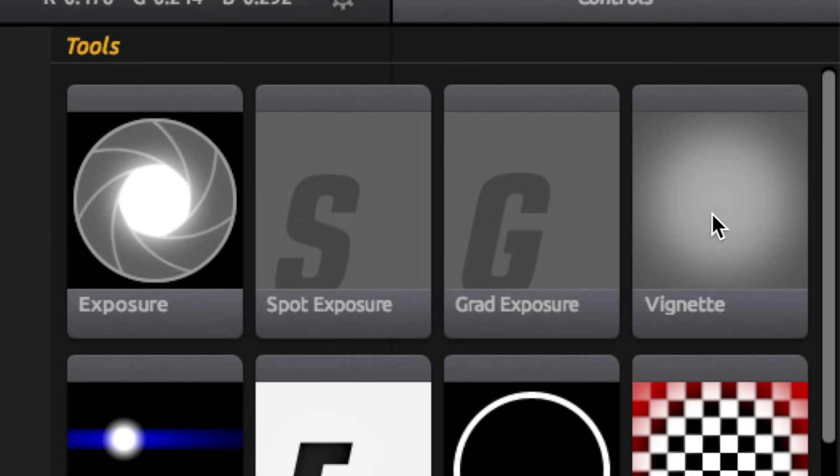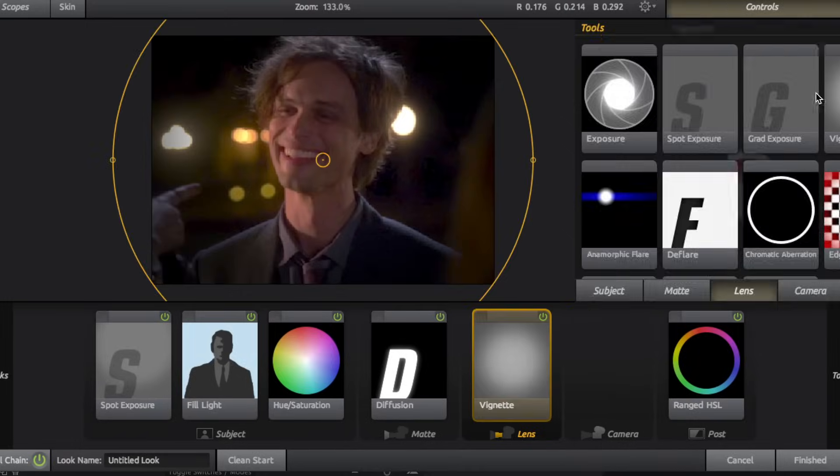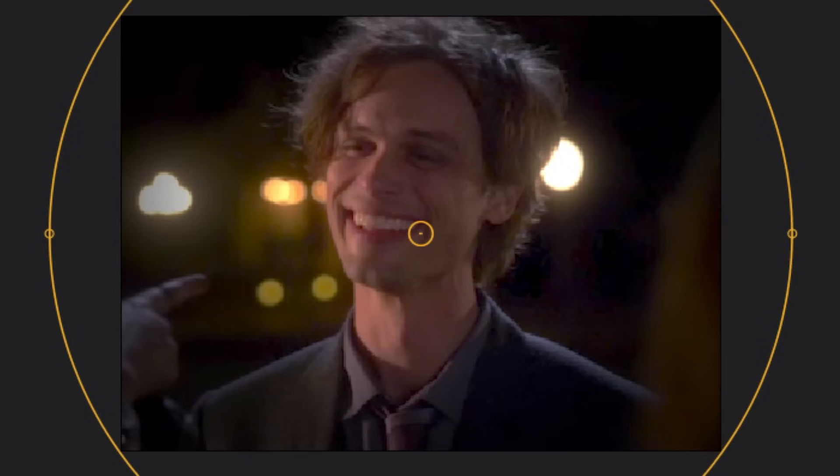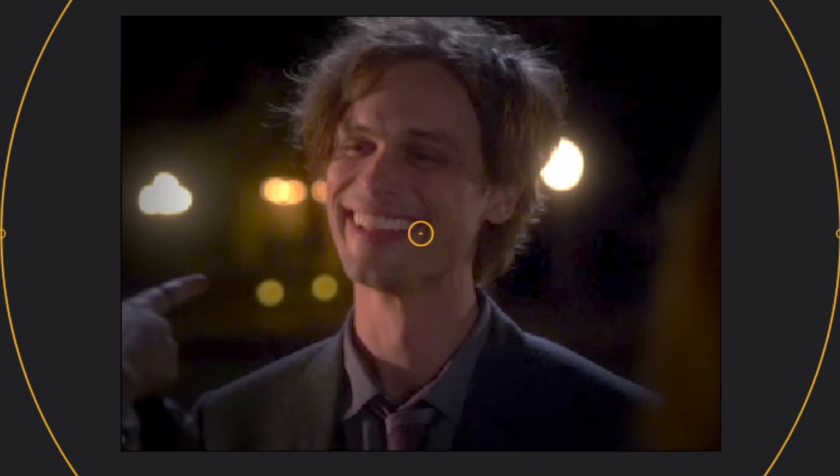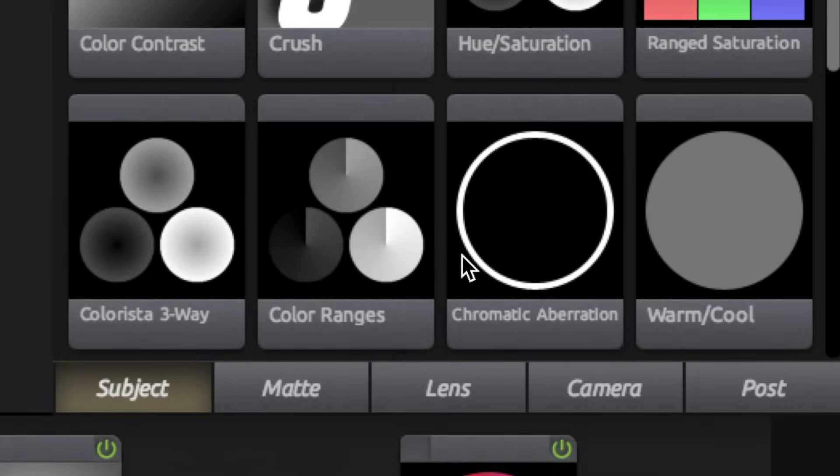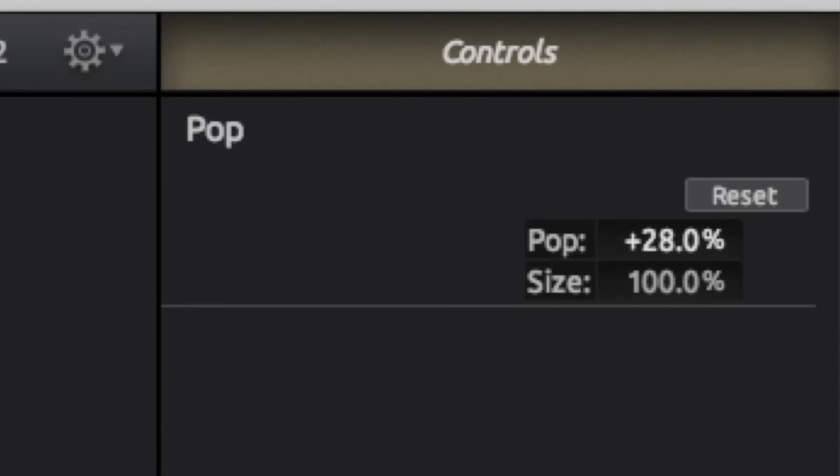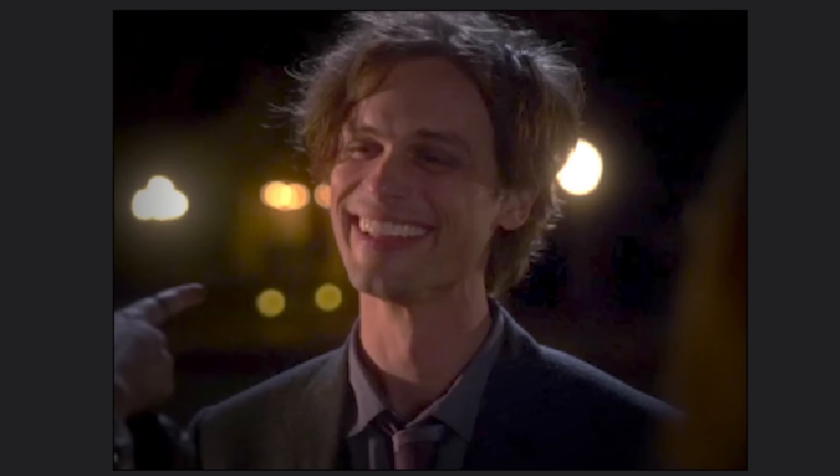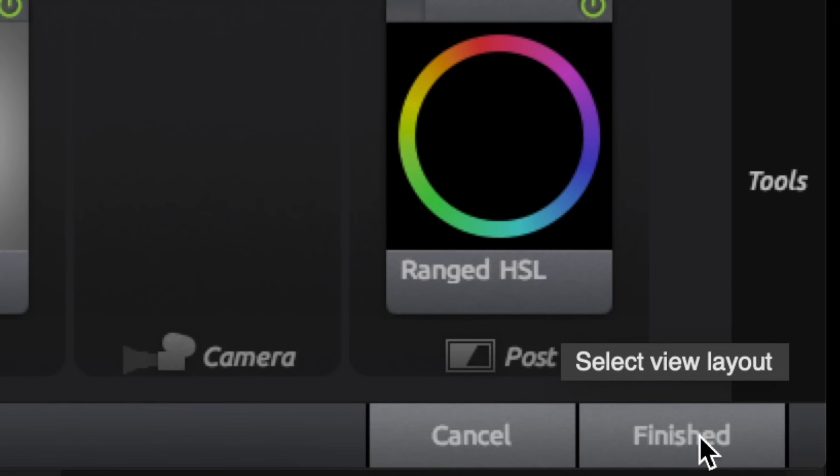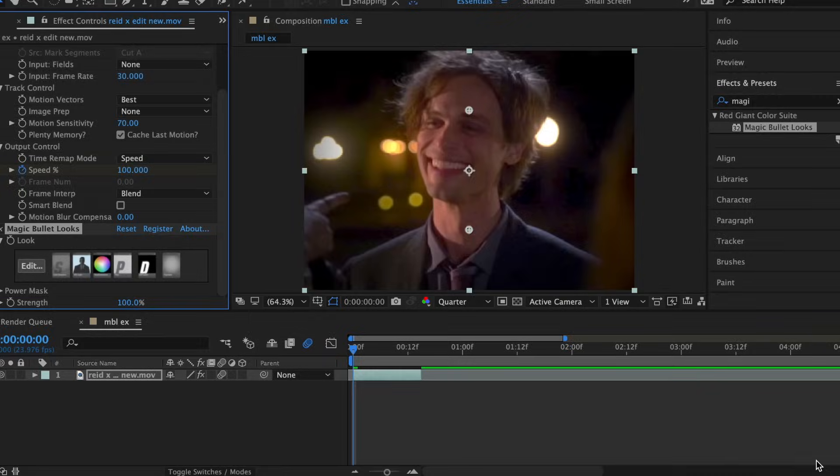Lastly, I'm going to go to lens and add a vignette. I'm going to increase the radius a little bit so it's not as intense. Then I'm going to go back to subject and add some pop. And I'm going to increase this to around 50. And then all you have to do is click finished.